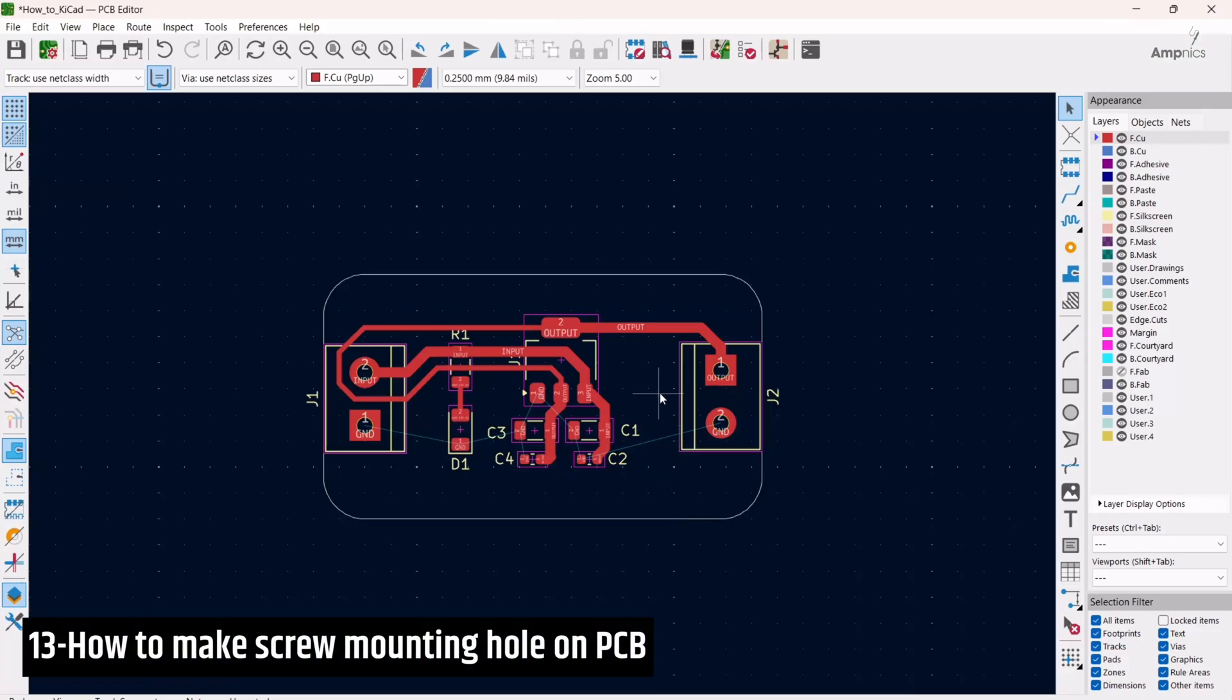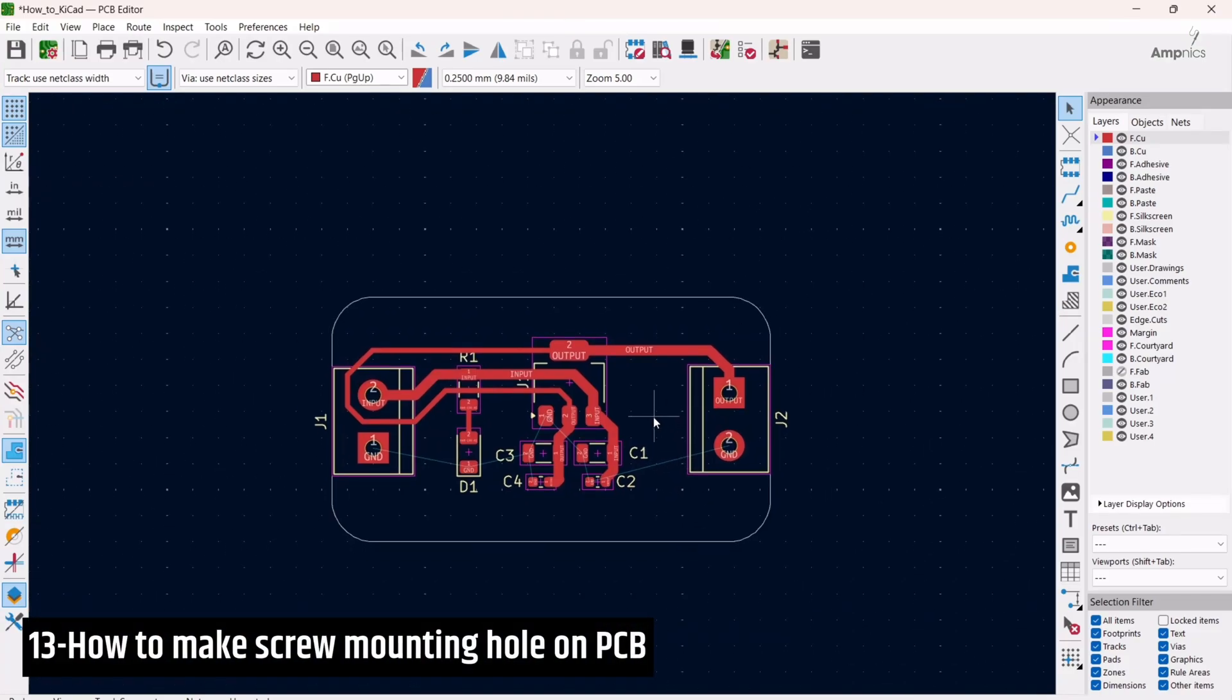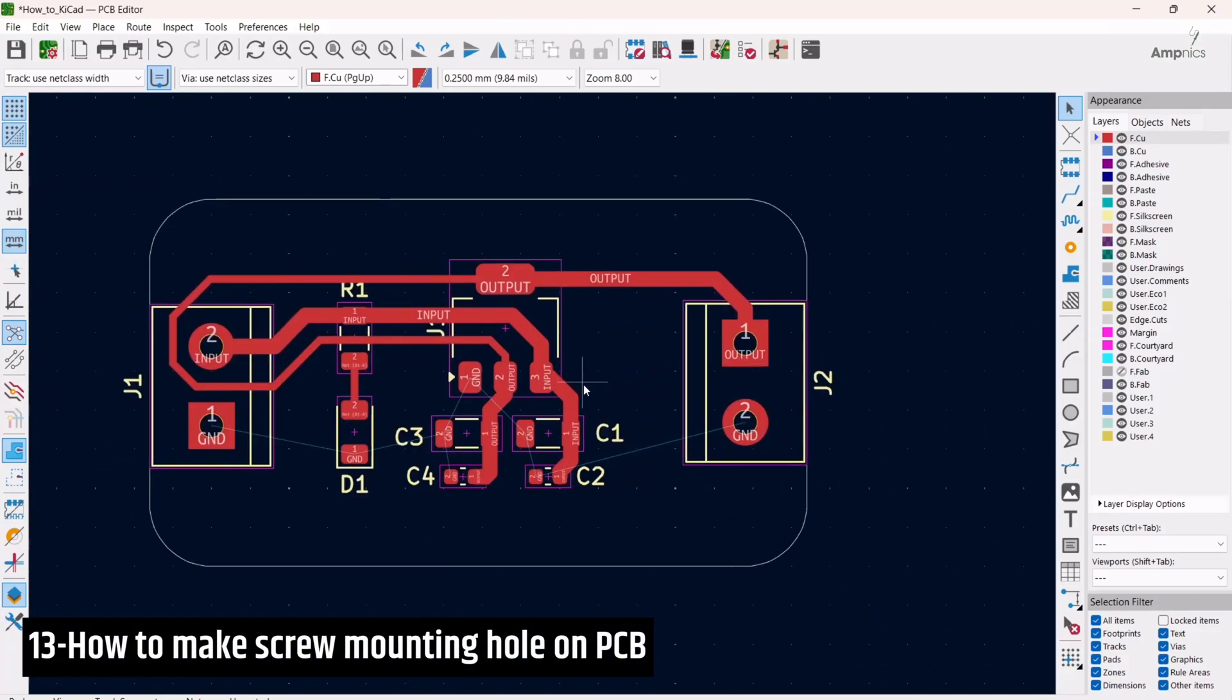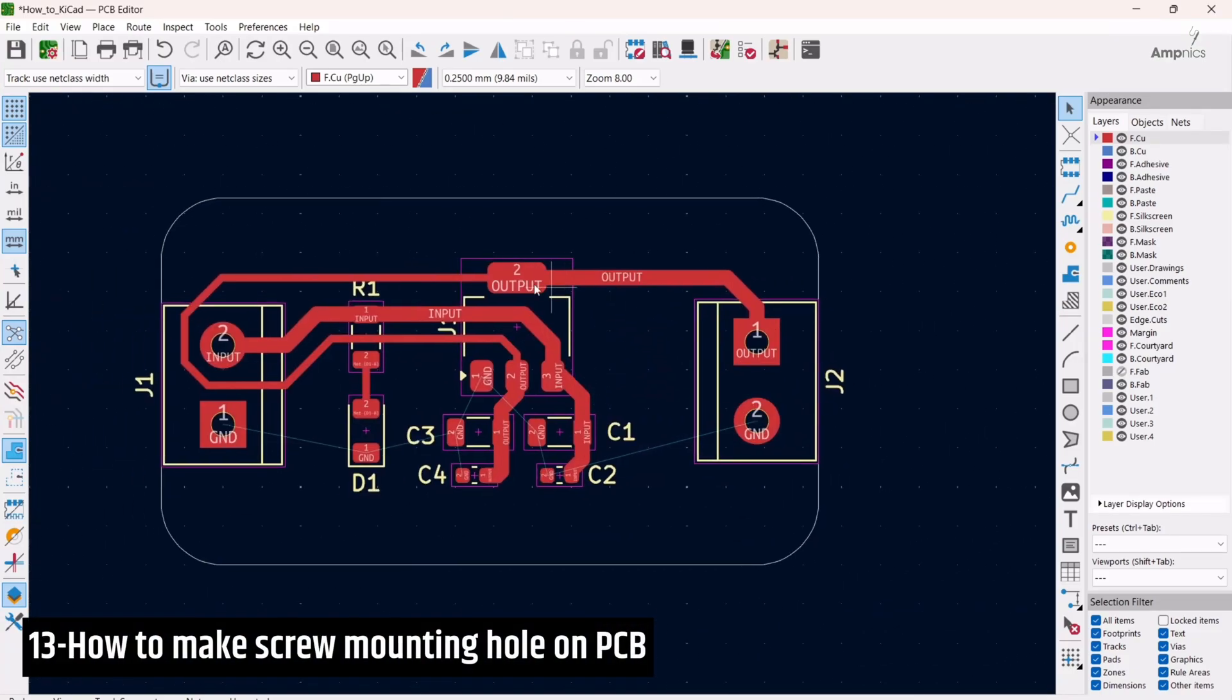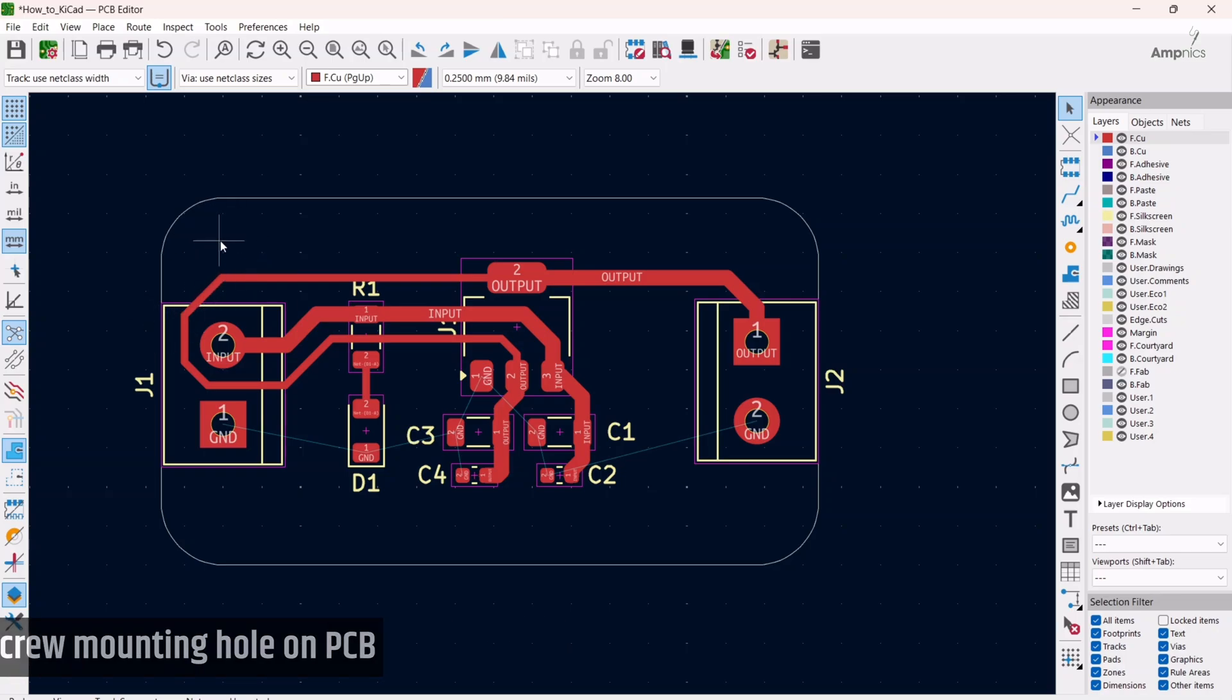Hey guys, this is me Ammar and welcome back to our channel AmpNix. In this video we're going to see how to use a screw mounting hole in our PCB.